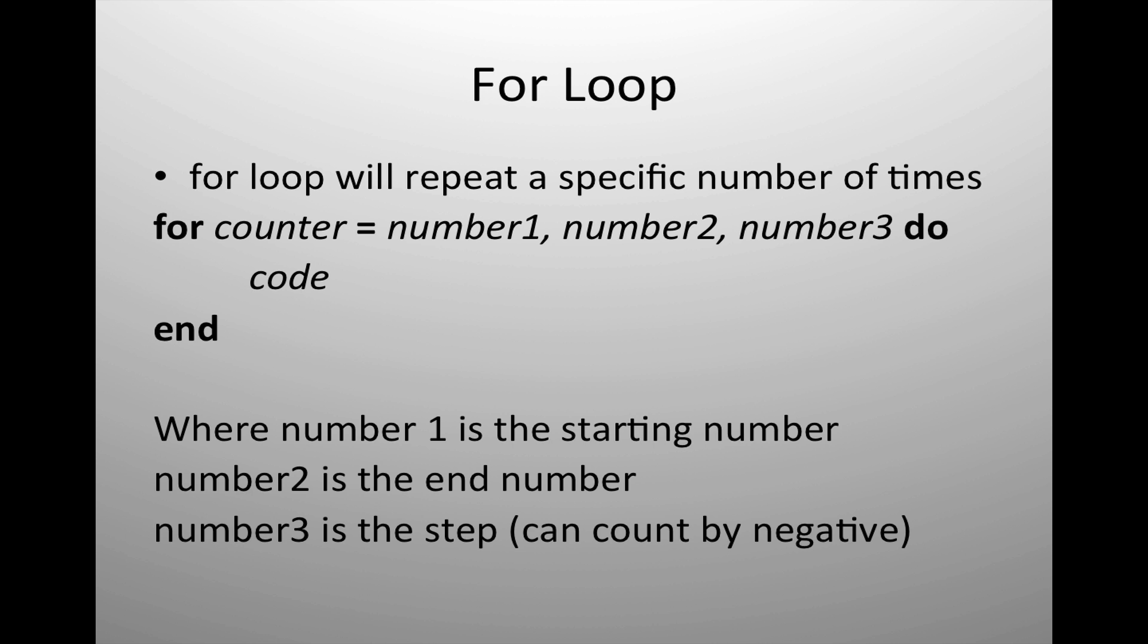The first one is the for loop. The for loop will repeat a segment of code a specific number of times.